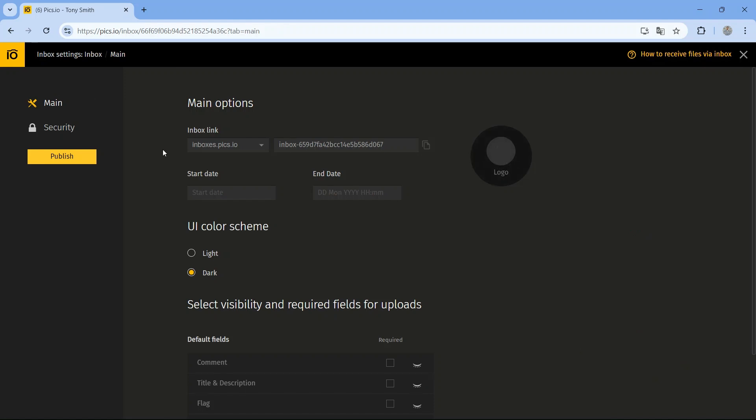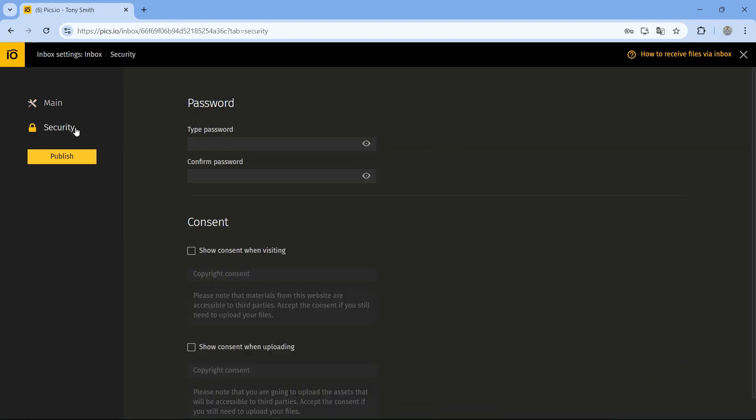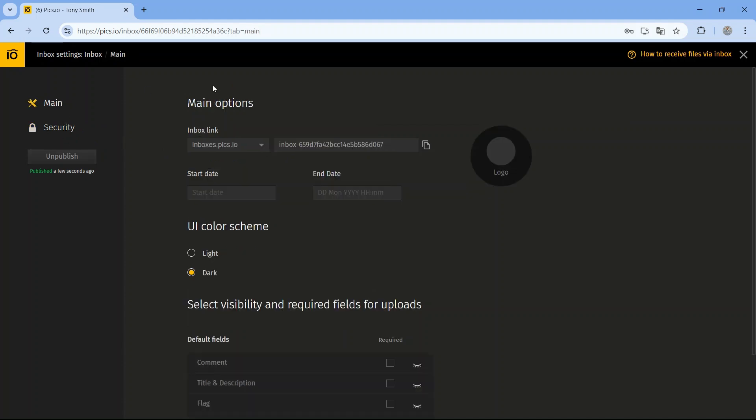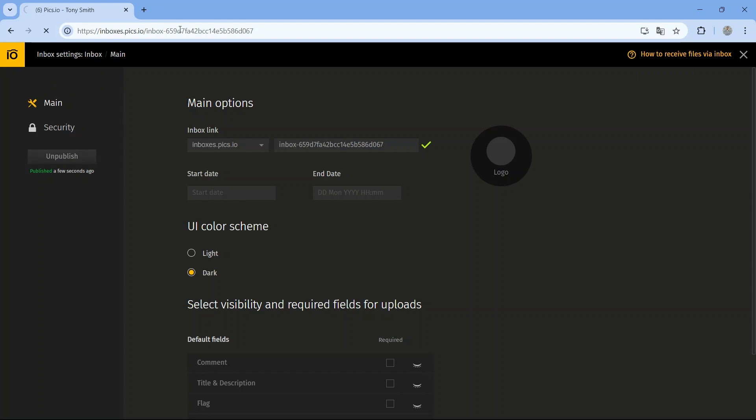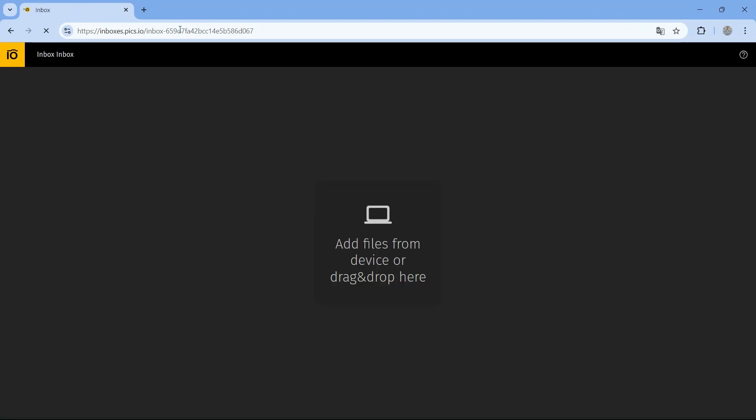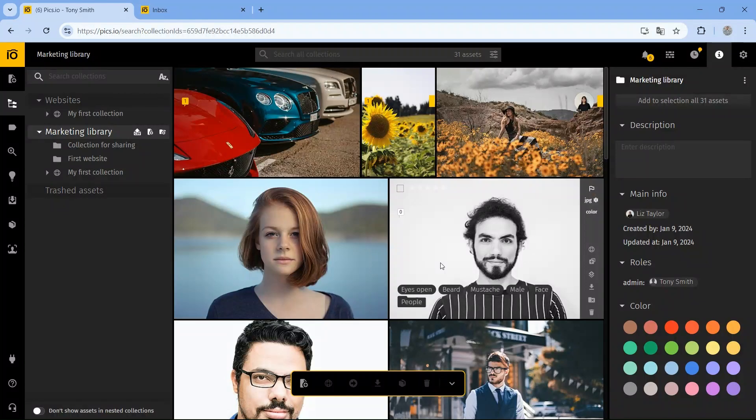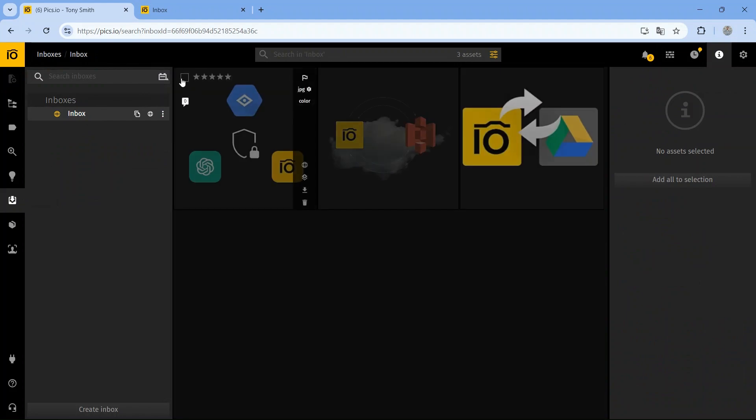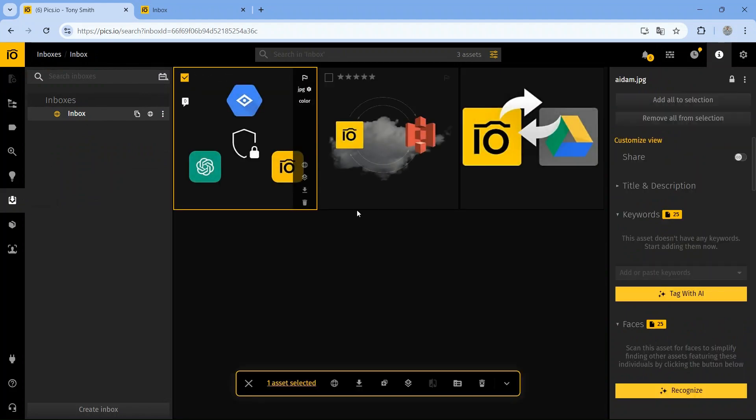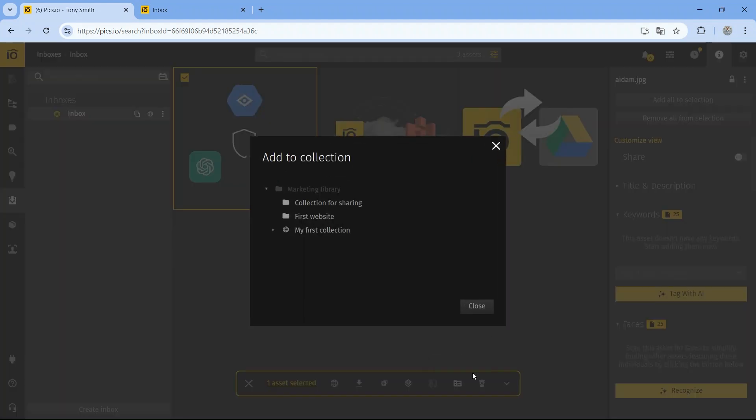You can customize it by changing the link, setting a password, or adding your company's logo. Once it's ready, share the link with external users, and they can upload files directly to your library. After files are uploaded, you can easily move them to the right collections in your Pix.io library or delete them if needed. It's a simple and secure way to manage files from external sources.